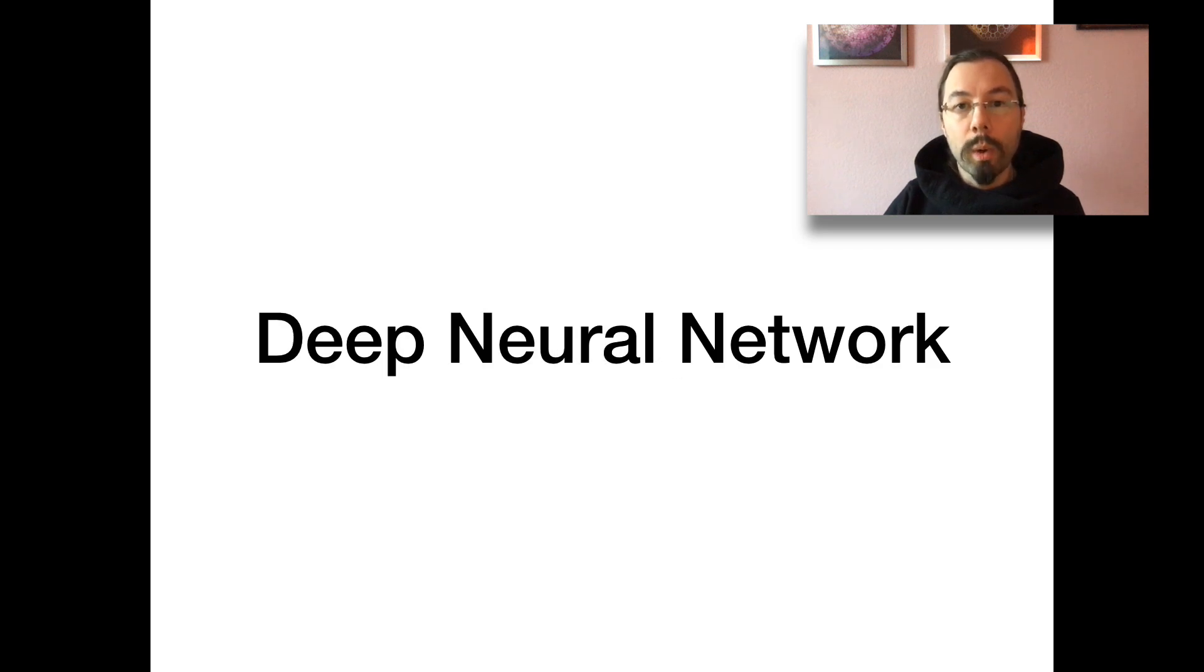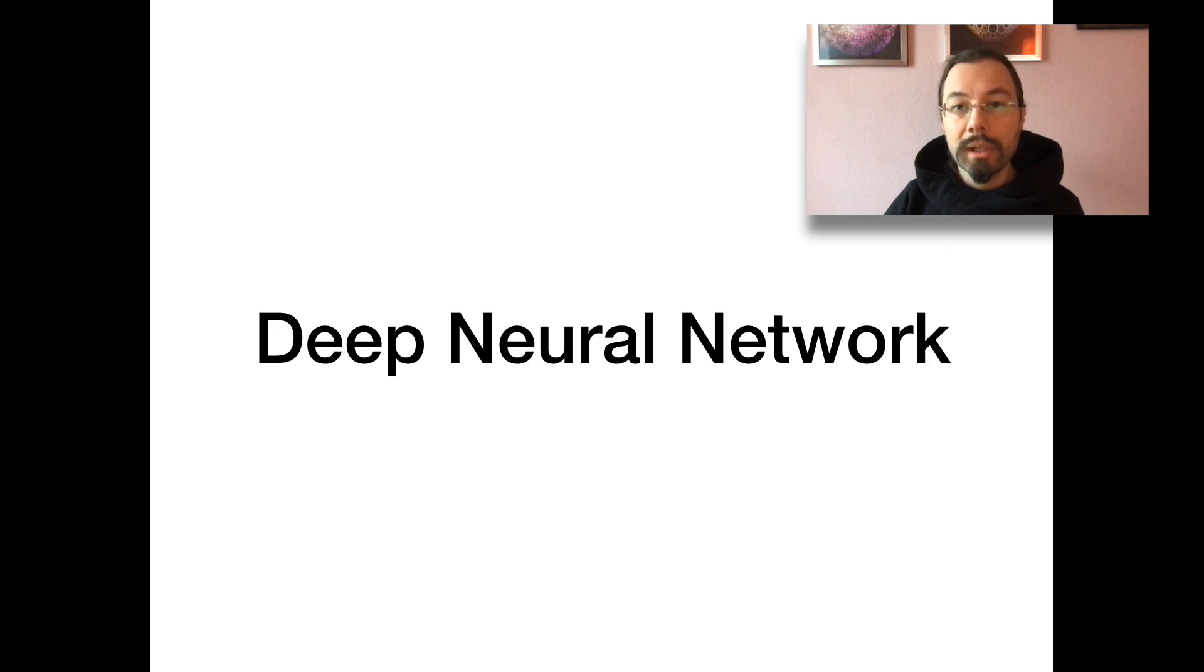What is a deep neural network? It is an artificial neural network with multiple hidden layers.